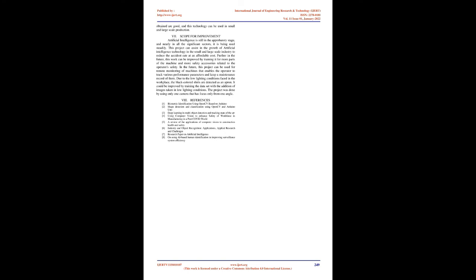Scope for improvement: Artificial intelligence is still in the exploratory stage, and nearly in all the significant sectors, it is being used steadily. This project can assist in the growth of artificial intelligence technology in the small and large-scale industry to reduce the accident rate at an affordable cost. Further in the future, this work can be improved by training it for more parts of the machine and more safety accessories related to the operator's safety. In the future, this project can be used for remote monitoring of machines that enables the operator to track various performance parameters and keep a maintenance record of them. Due to the low-lighting conditions faced in the workplace, the black-colored shirts are detected as an apron. It could be improved by training the dataset with the addition of images taken in low-lighting conditions.